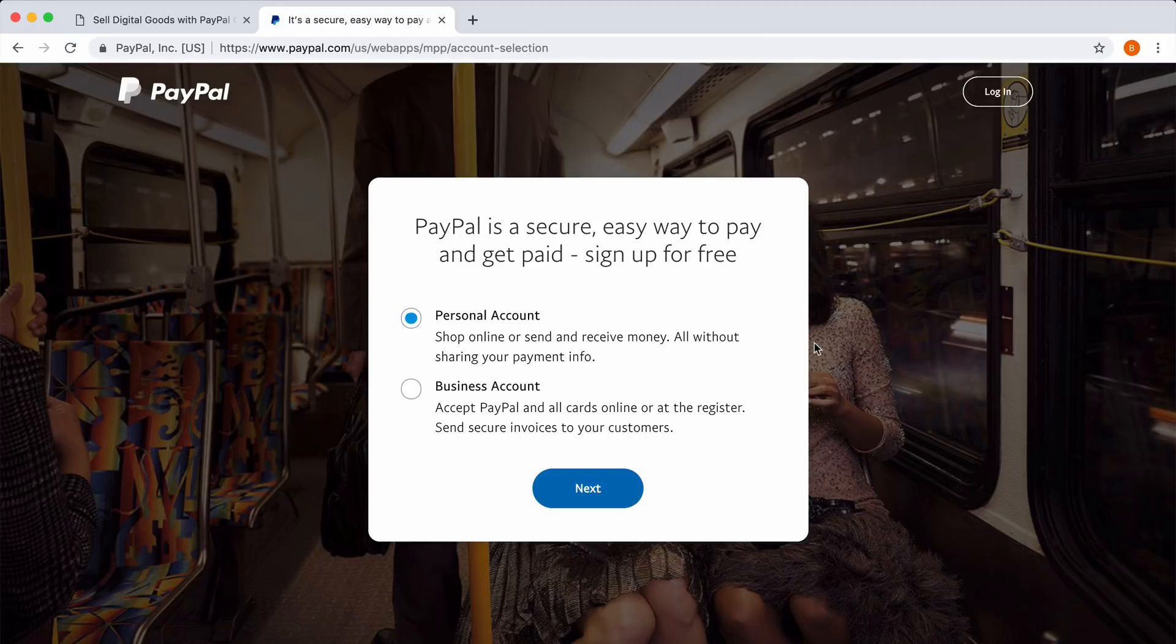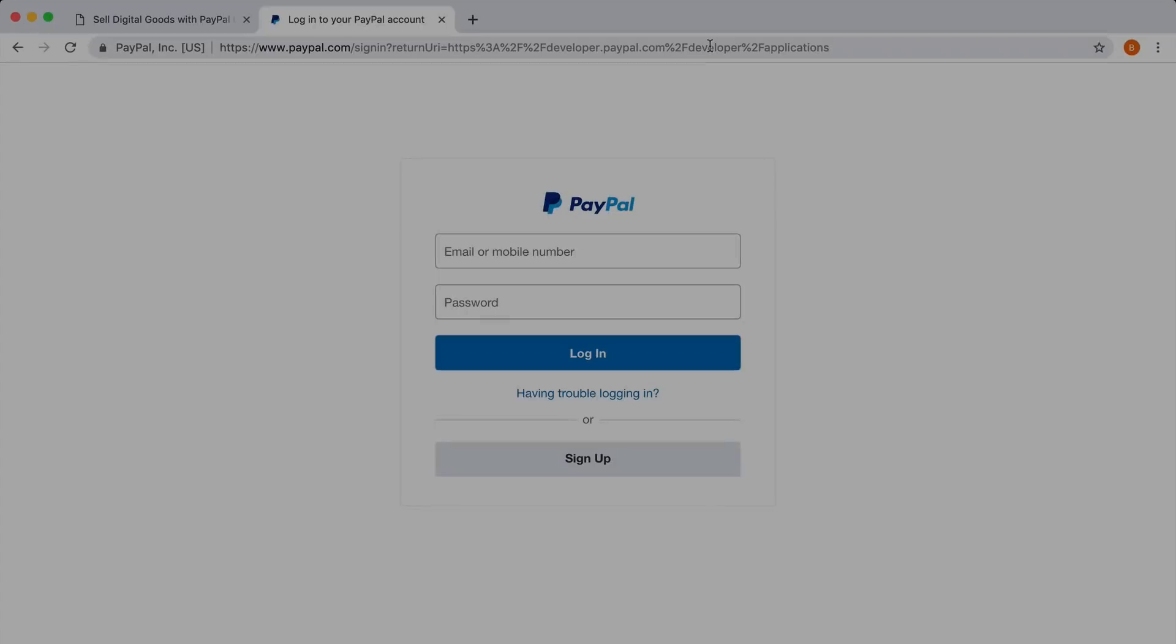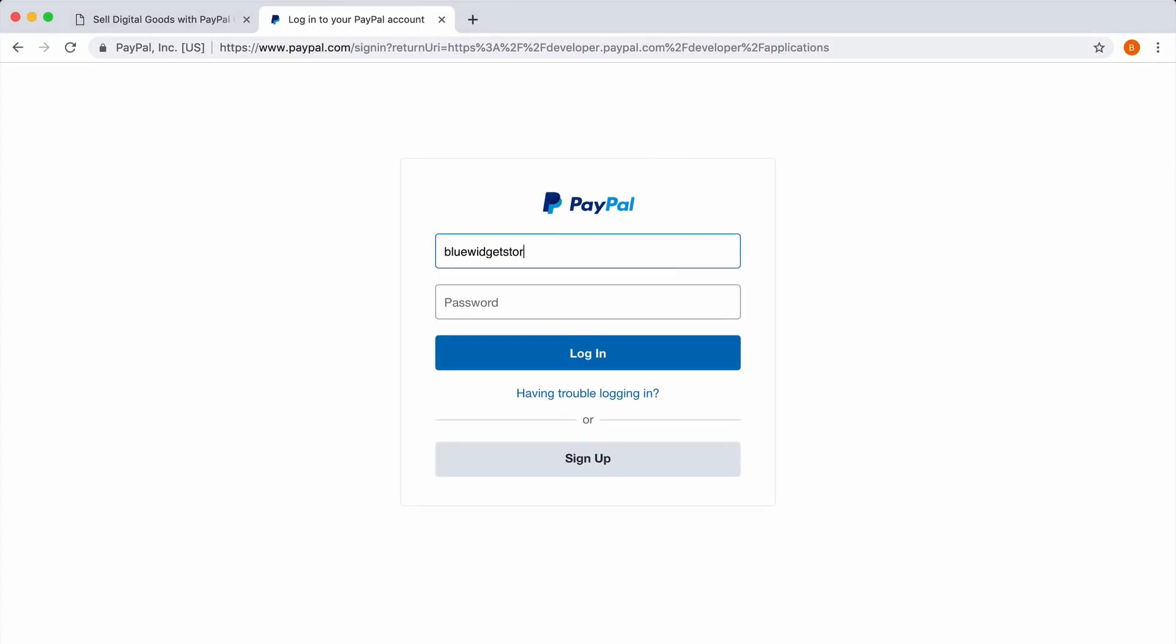When you are creating a new PayPal account, make sure that you create a business account. Since I already have a PayPal account, I'll quickly sign in to my existing account.